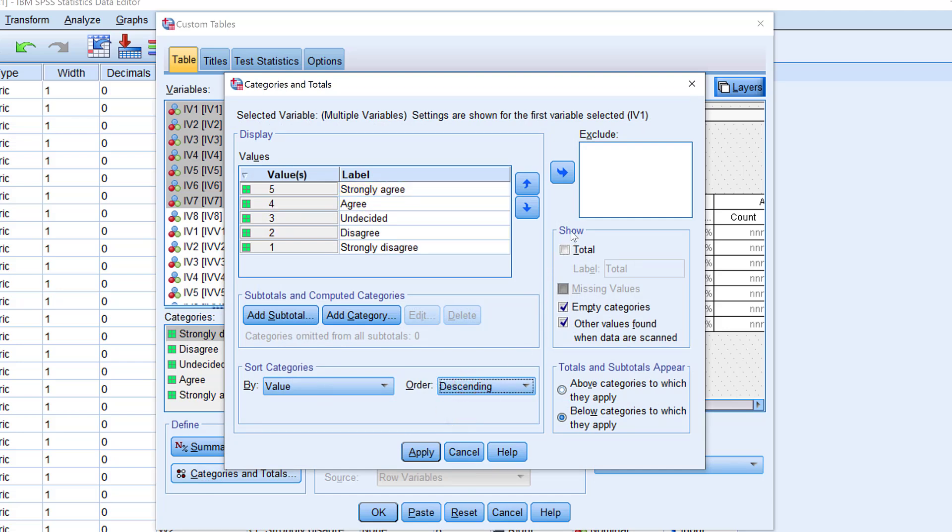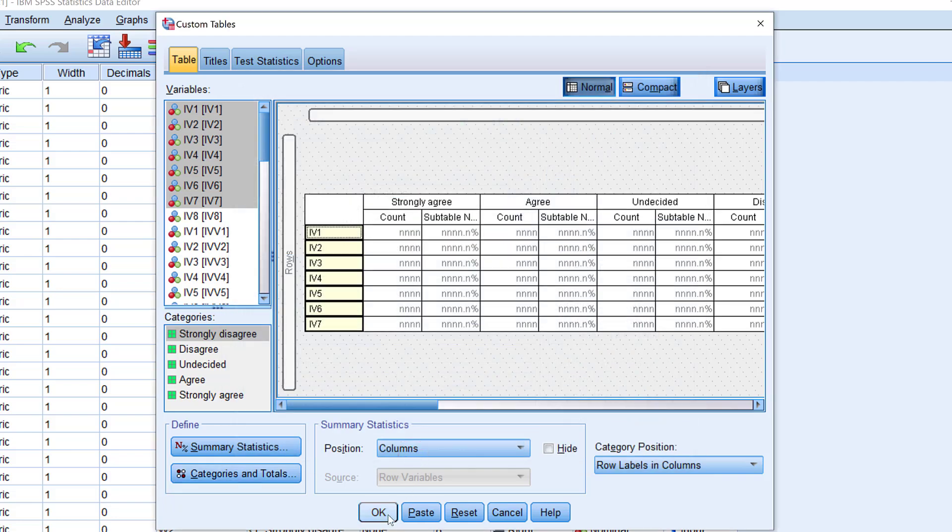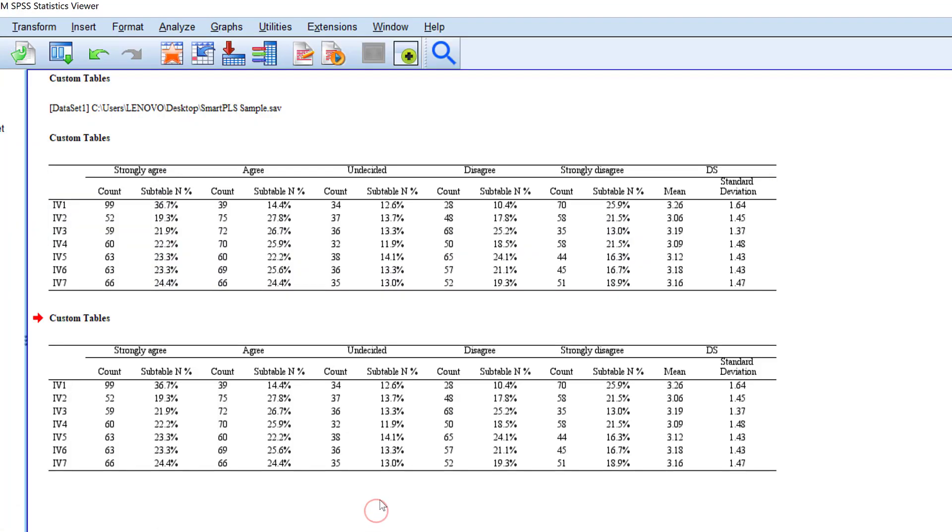And I go to Show and click Total. And here I can just include, for instance, descriptive statistics in brief or any label that you want. And I click Apply and then OK.